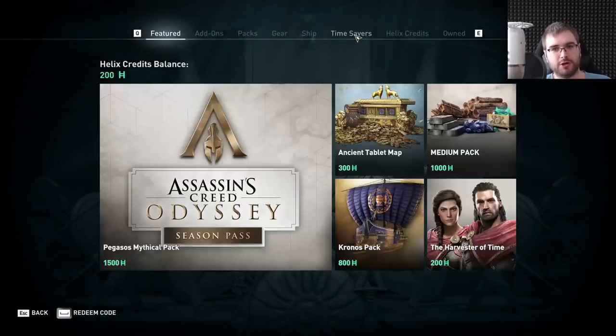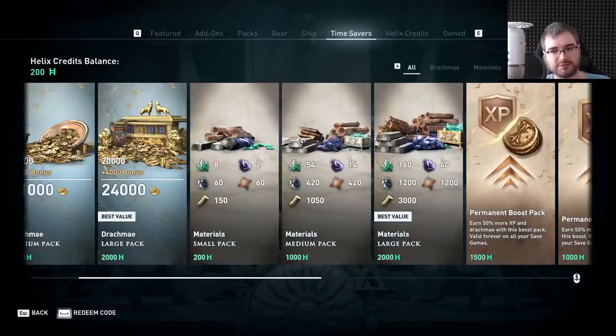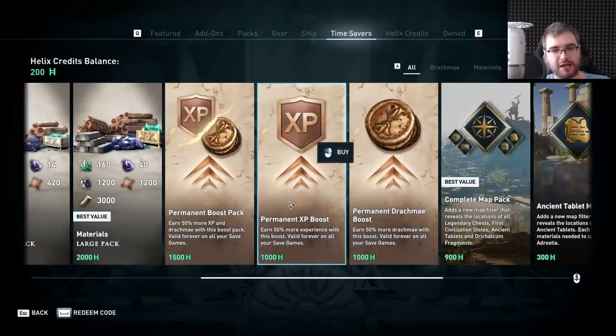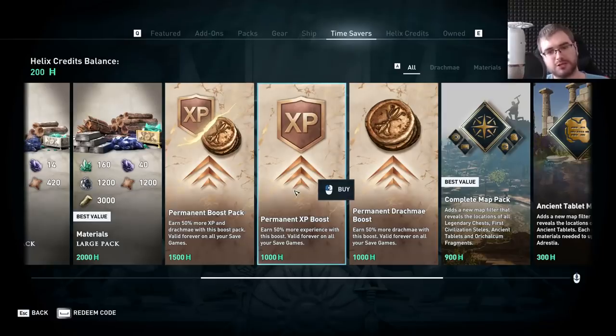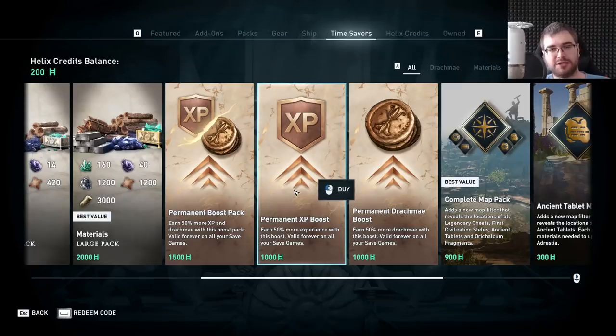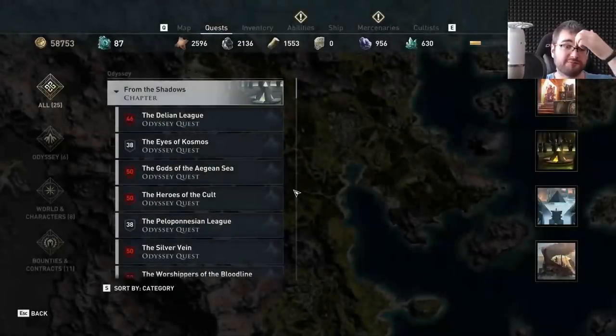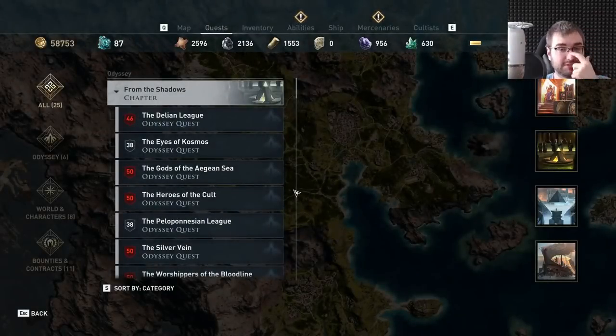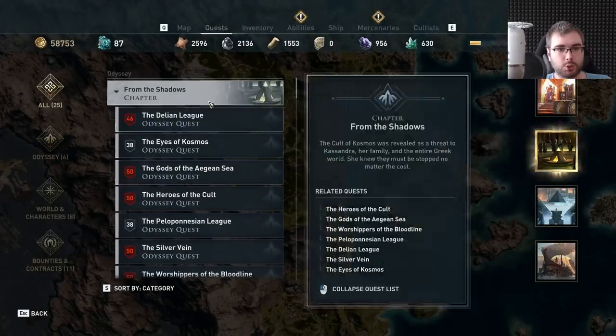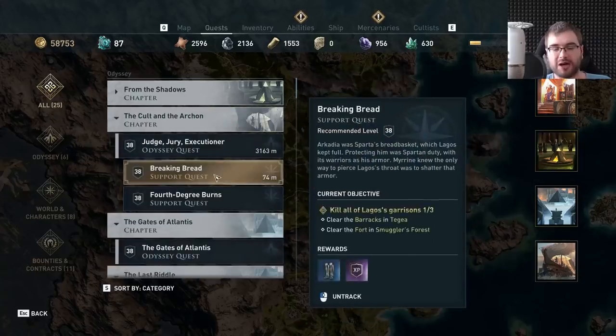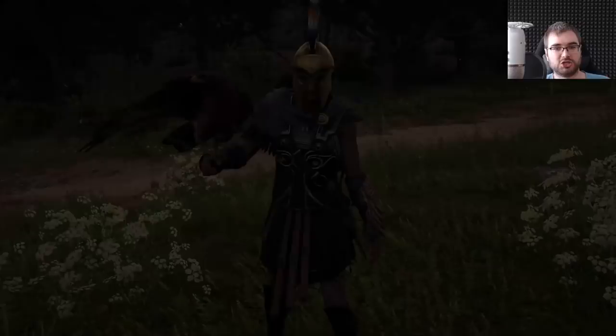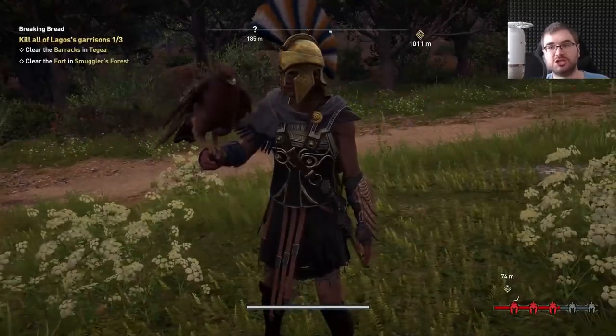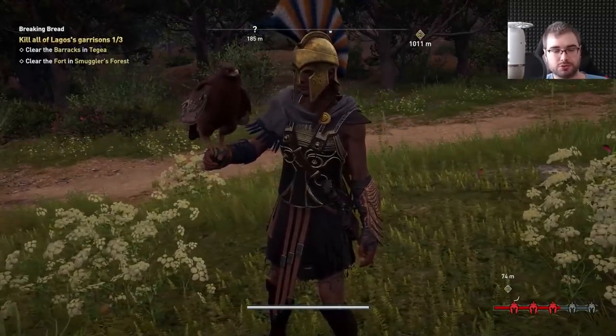So if you didn't know, Ubisoft now sells so-called time savers, and one of them in-game is a permanent XP boost. You can pay $10 or 10 euro or whatever is your currency, and get this permanent XP boost that will double XP gains from every source. A lot of journalists were actually saying that this is the better way to play the game. So I decided to check how much does it actually affect the game, and how much will my experience change if I get the double XP booster?